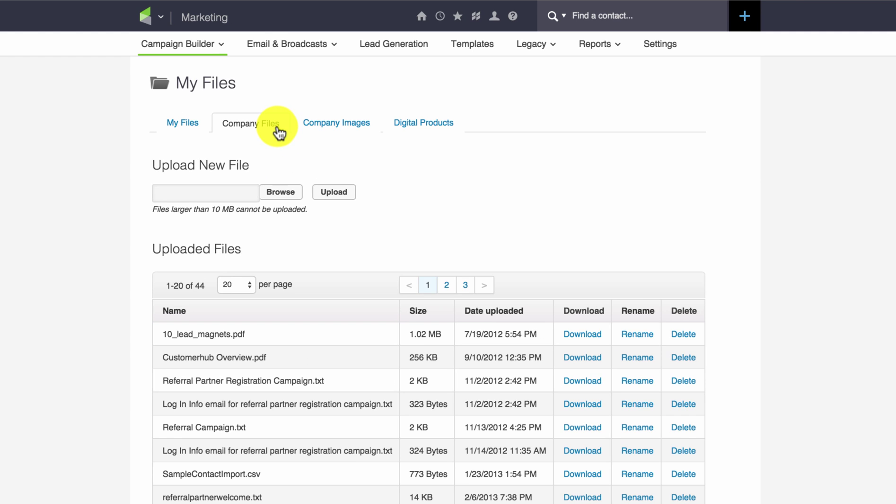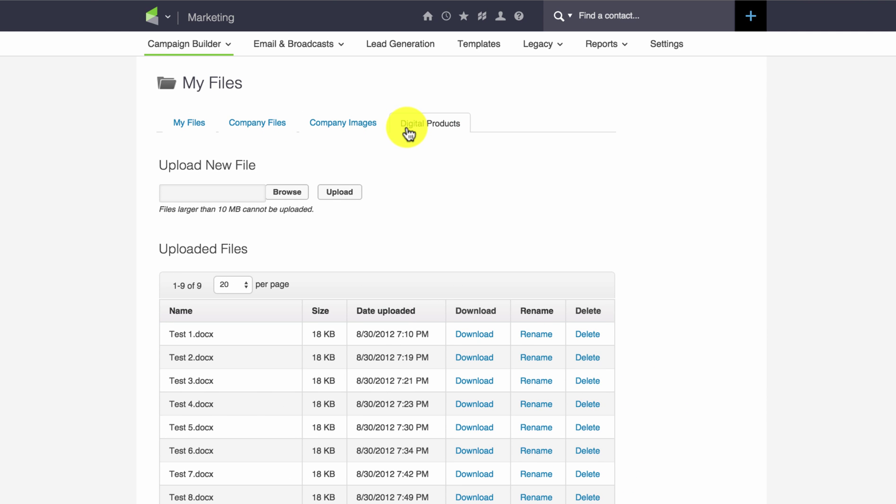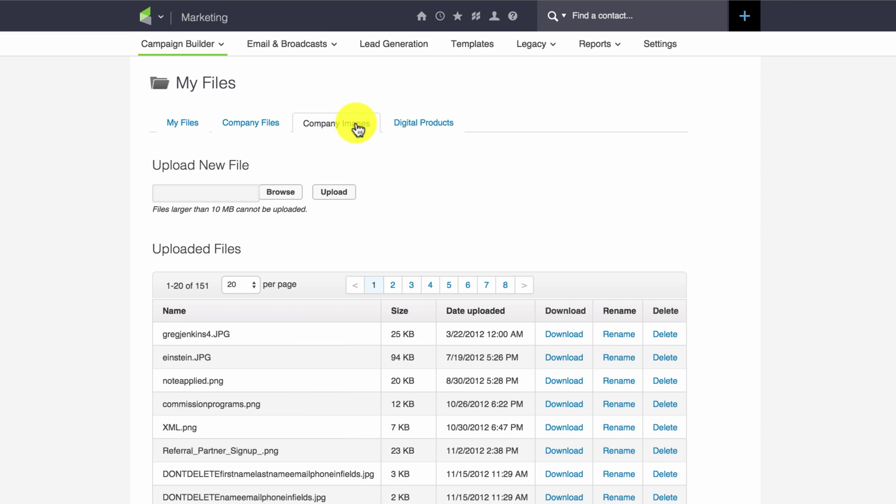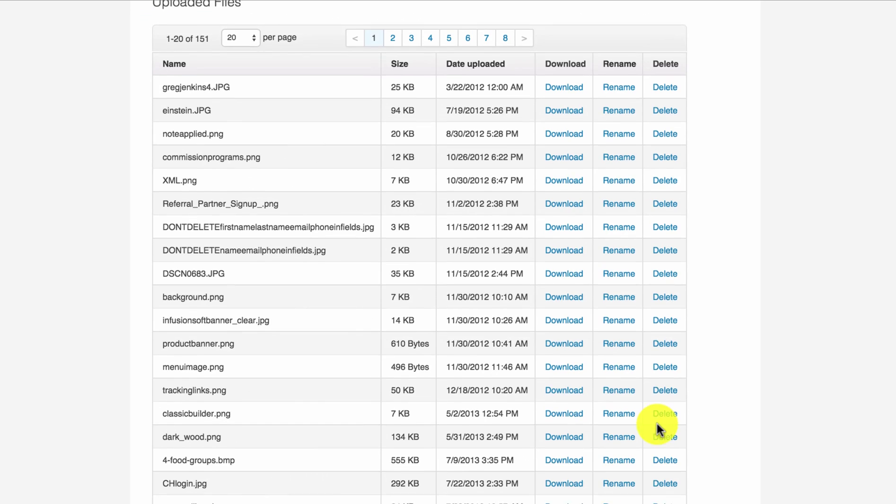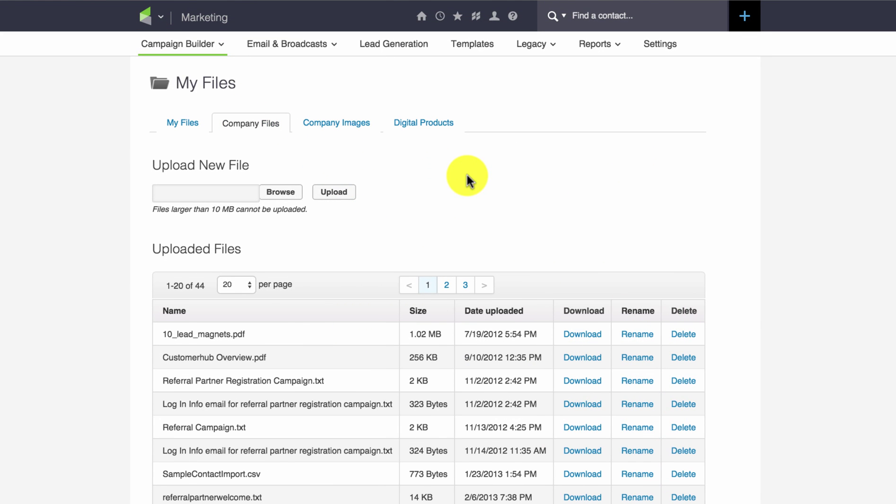But you also have a company files tab, company images tab, and a digital products tab. Just as a side note, this is where you can delete and rename any images that may have accumulated in your app over time. But the company files tab is really what we're going for here.